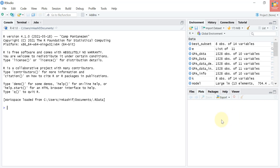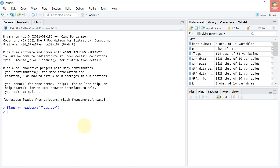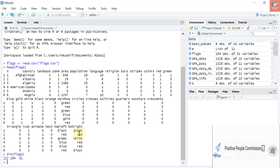This dataset contains details of various nations and their flags. More information may be found at the link given in the video description. I will also give the link to the dataset. Let's read our dataset — I'll name it flags — using read.csv('flags.csv') from my default working directory. I've stored the dataset in a variable called flags. Now let's type head(flags) to preview the first six lines and the dimension of the dataset.